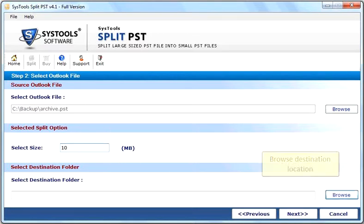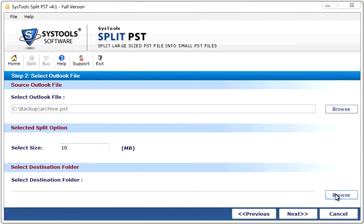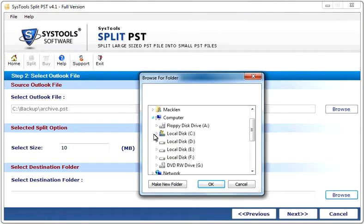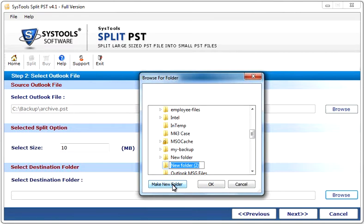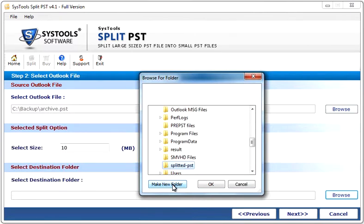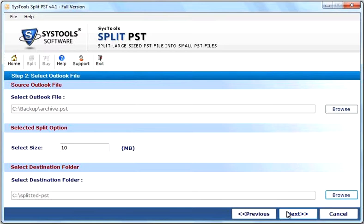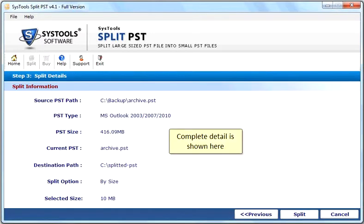Browse destination location. Complete detail is shown here.